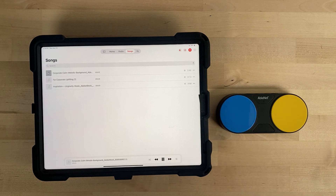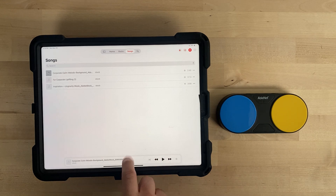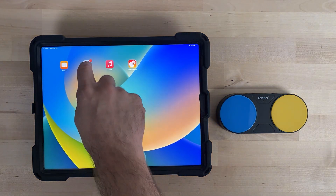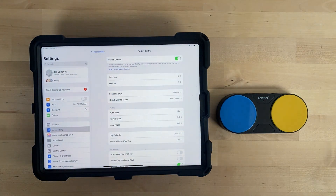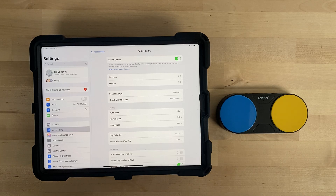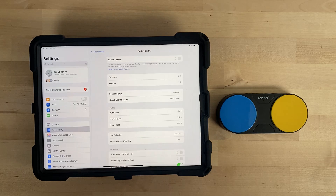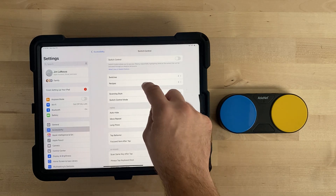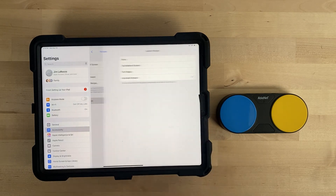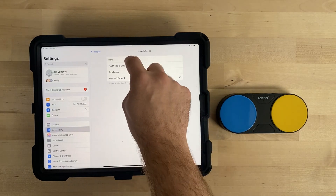Once finished with the Media app, you can turn the recipe off by going to the Settings app, then Accessibility, Switch Control, and turn Switch Control off. You must also go to Recipes, Launch Recipe, and change this back to None.